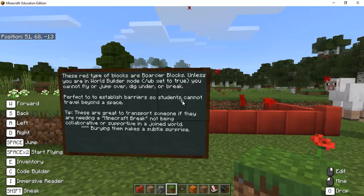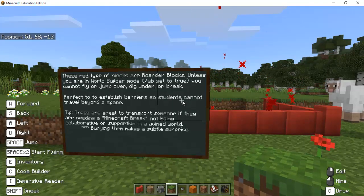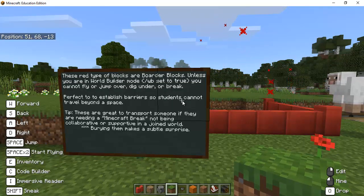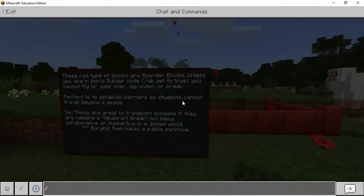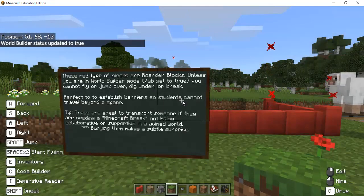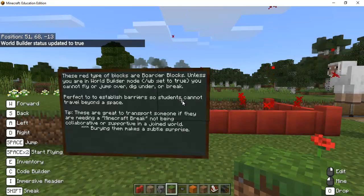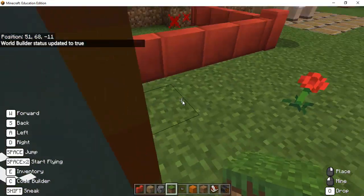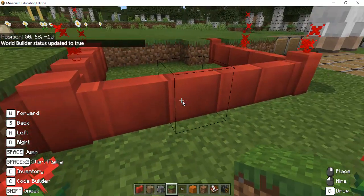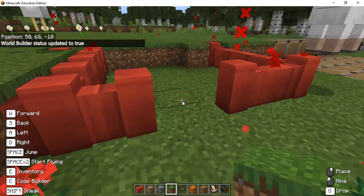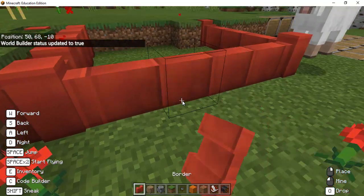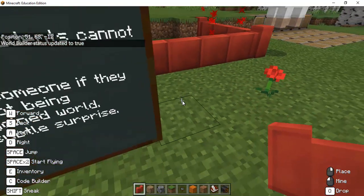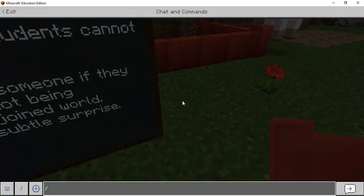So these red blocks are border blocks so unless you are in the world builder mode. So if you hit the forward slash and you hit WB it simply toggles you between being able to control and break these blocks or if you actually use them if you are in world builder.